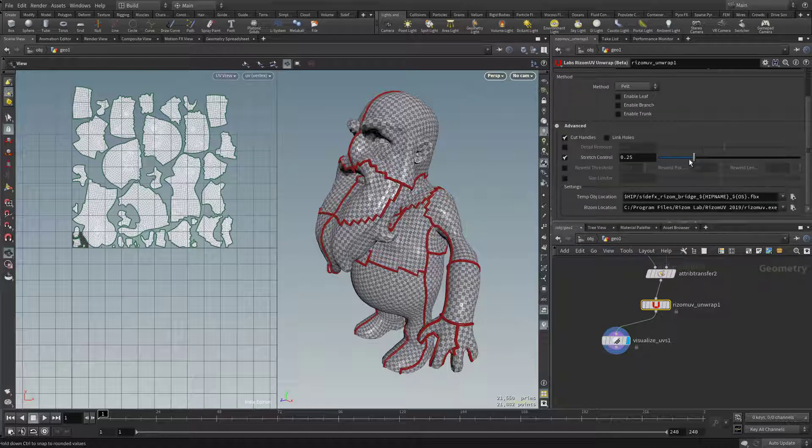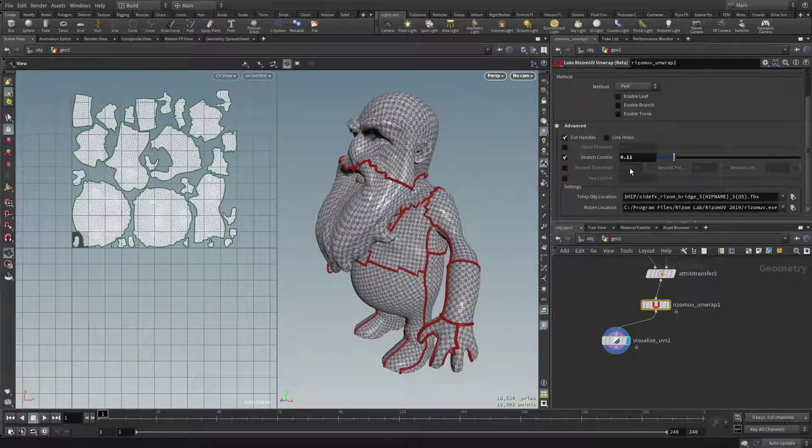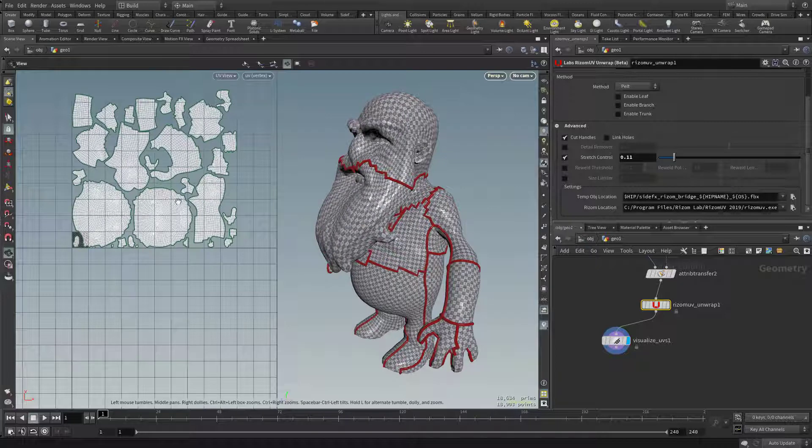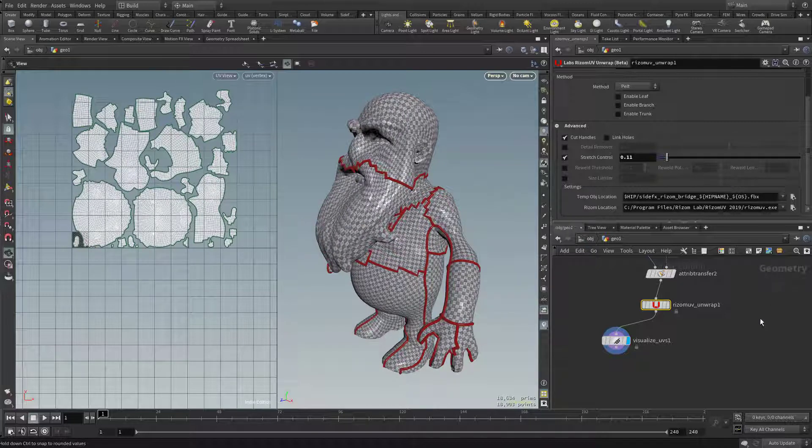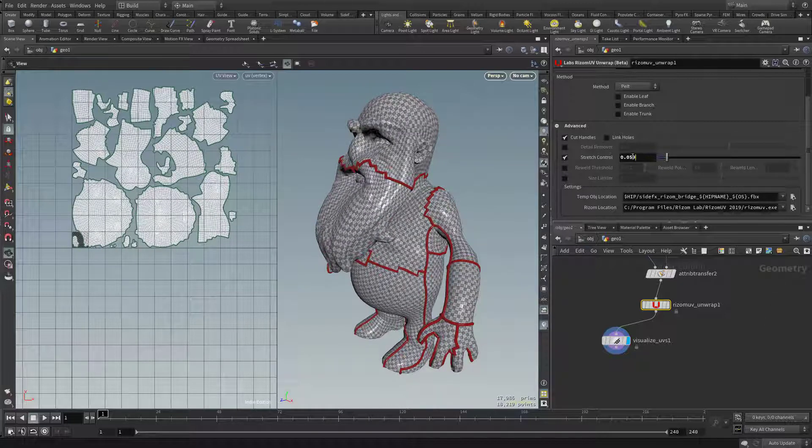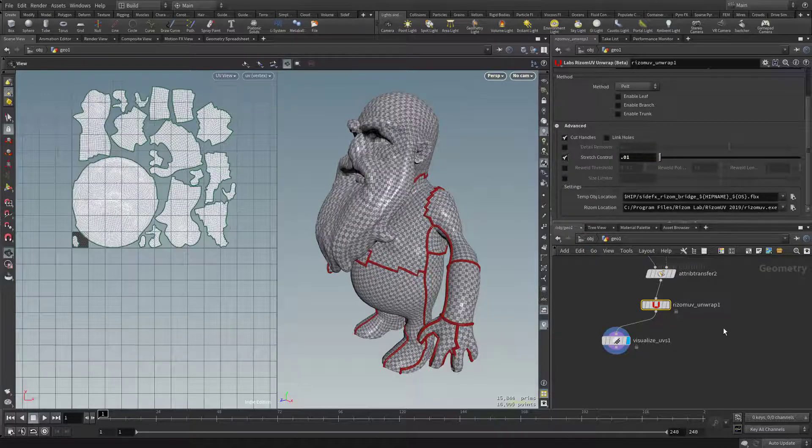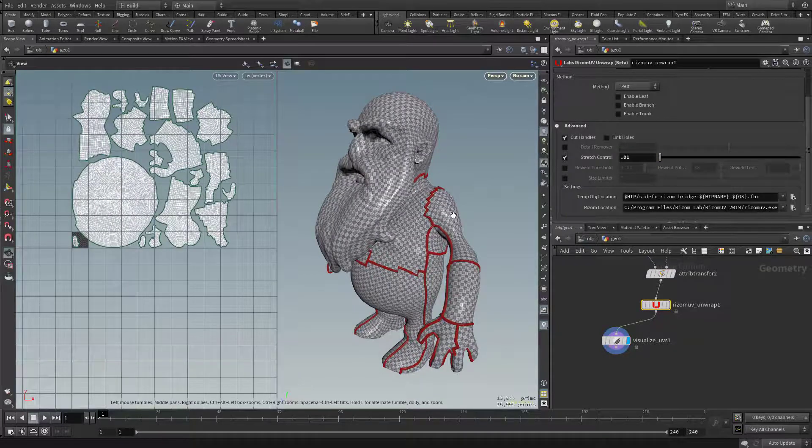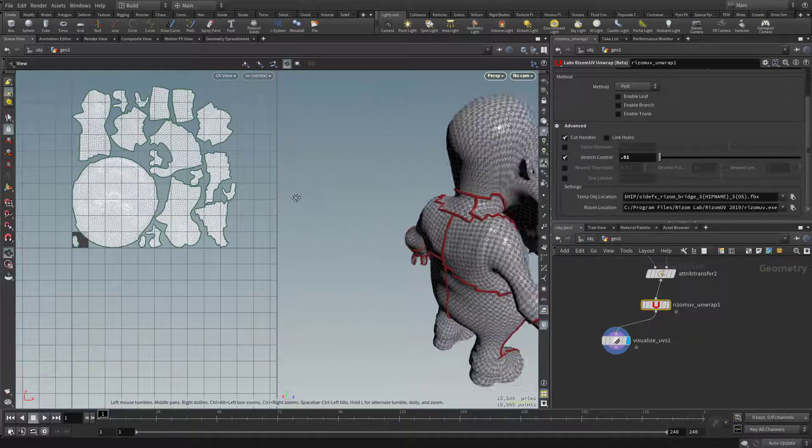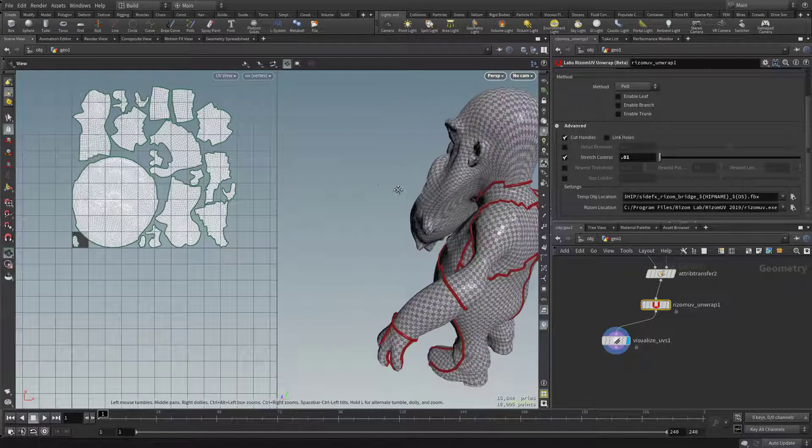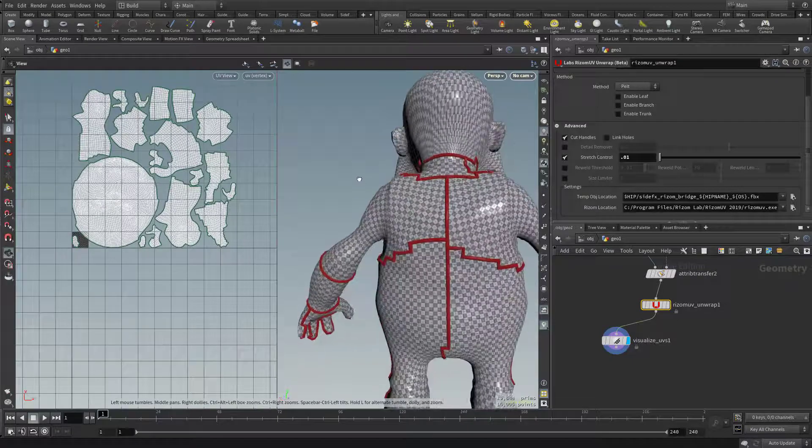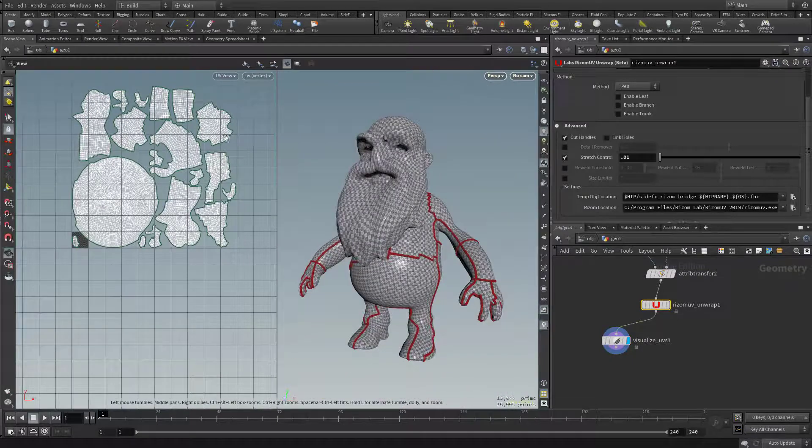So for this stretch control here, if I drop this down, that's going to reduce the number of islands. So let's keep dropping this down, let's say 0.01. And here you can see our distortion isn't nearly as bad as it was, and we're keeping our islands down.